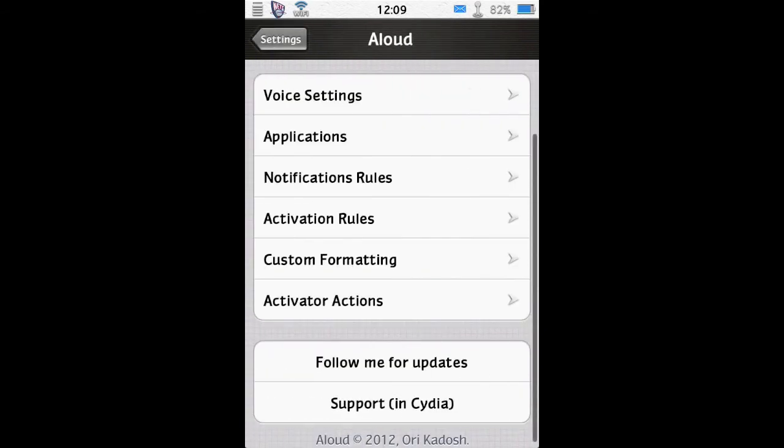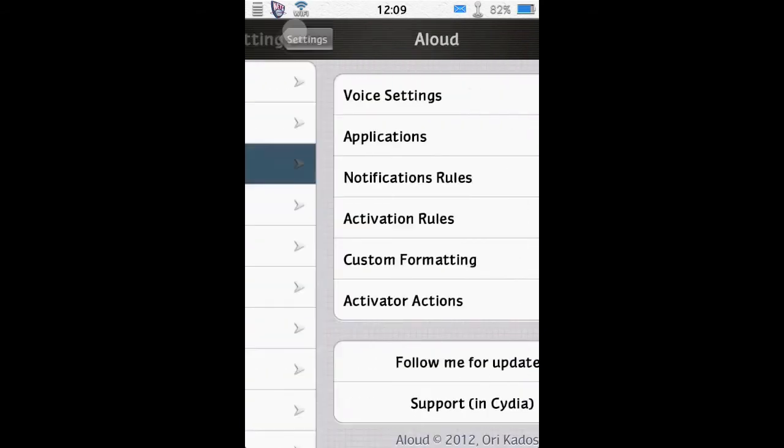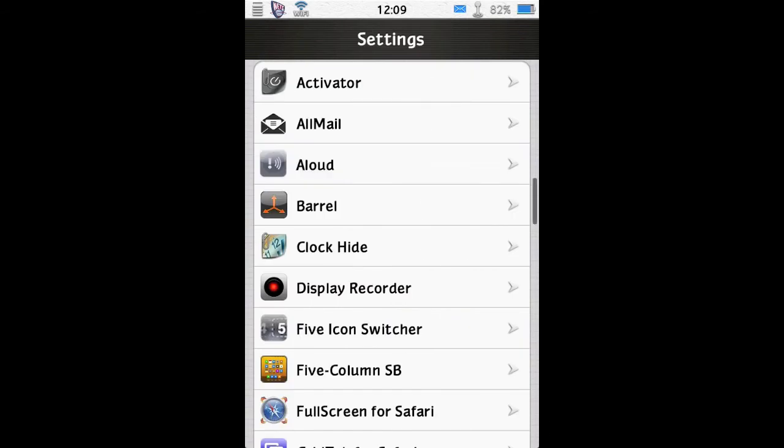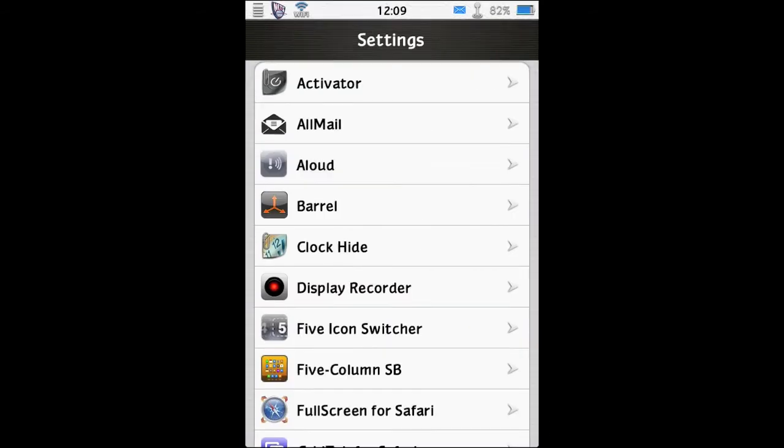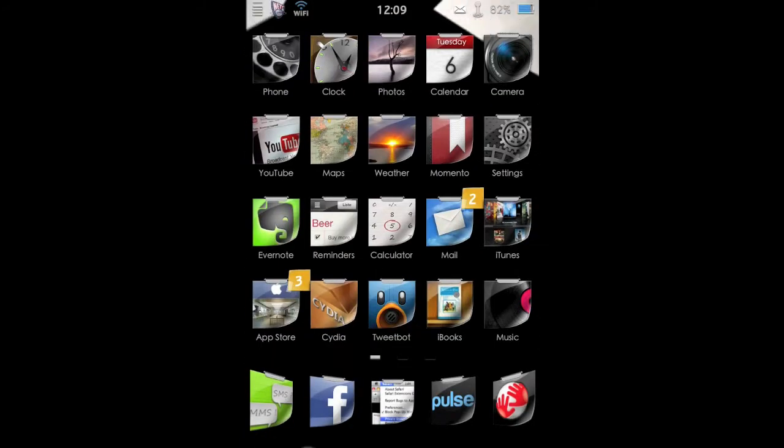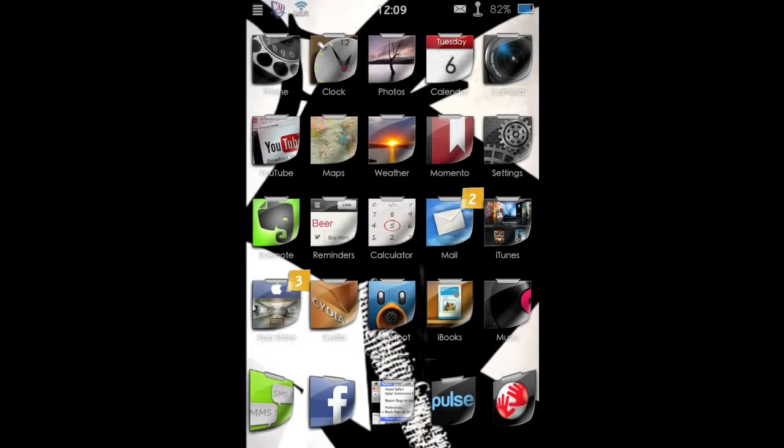And you can get system state and date and time read to you if you so desire. So that's Allowed. It's currently 99 cents in the BigBoss repo. But that's an introductory price and will be going up. So check it out if that's going to be handy for you. Especially handy when driving.